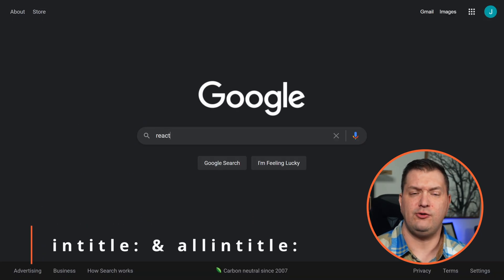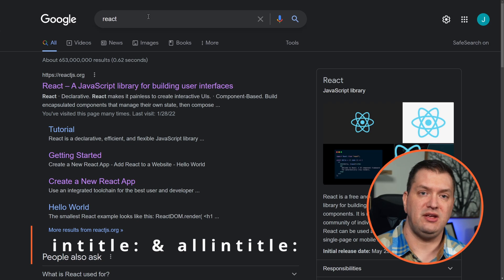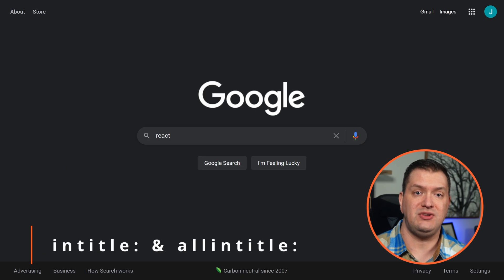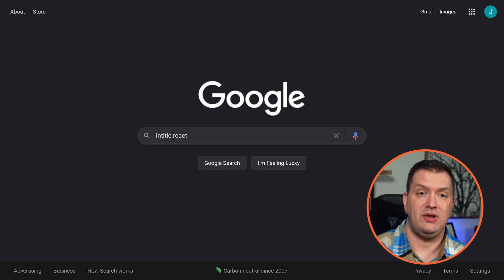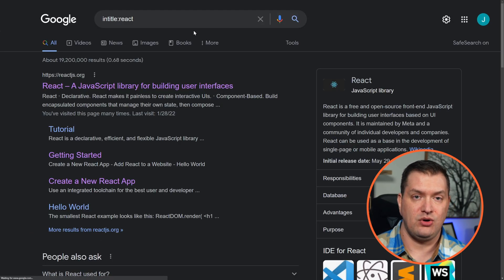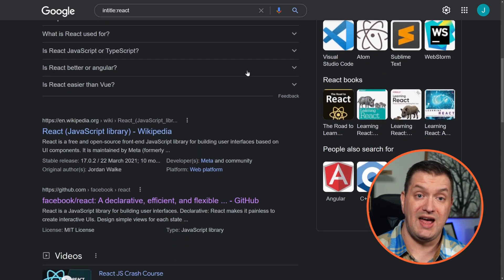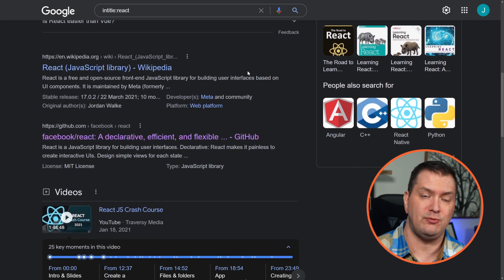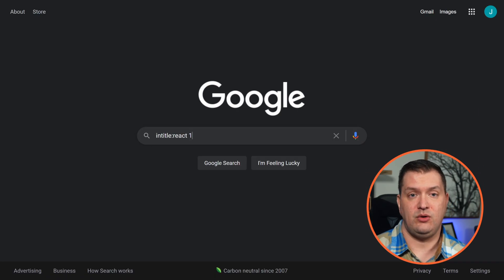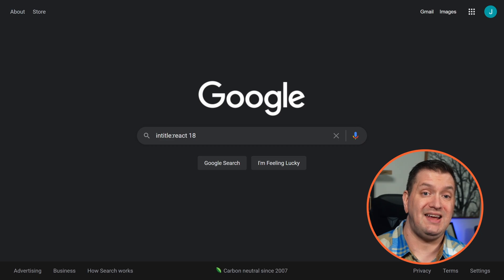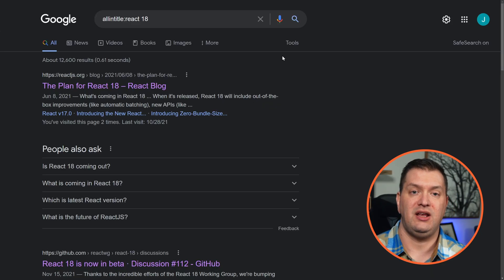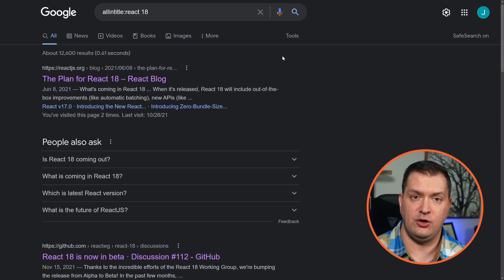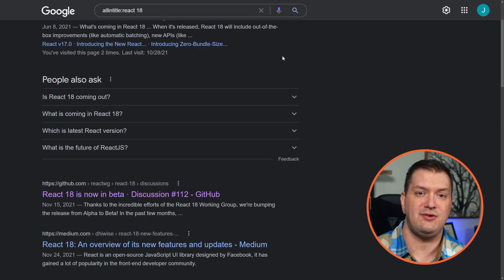Let's search for React, and we can do something similar using 'intitle:' — adding 'intitle:React' means all of these results have React in the title. If we want to specifically look for React 18, we'll need to use 'allintitle:React 18,' and now all of the search terms will be in the title.